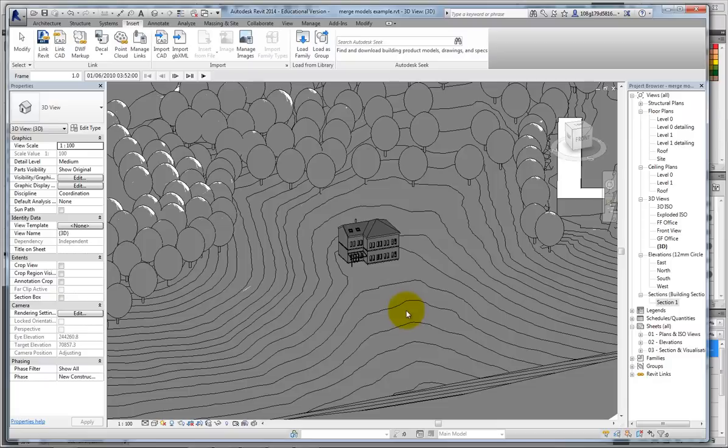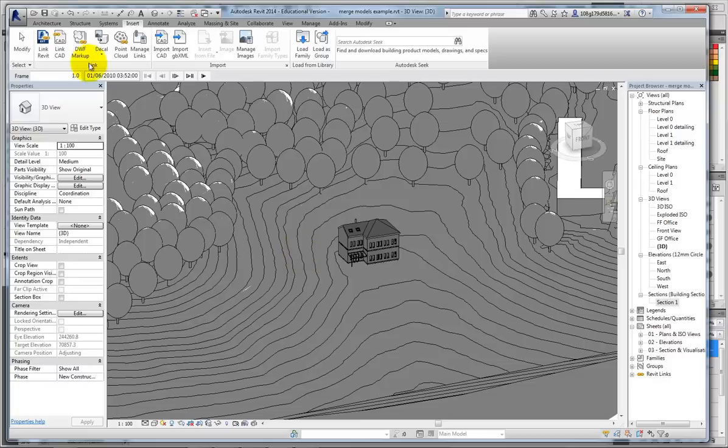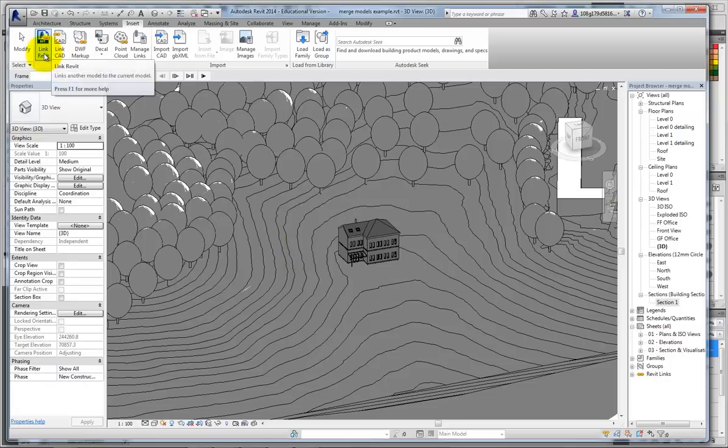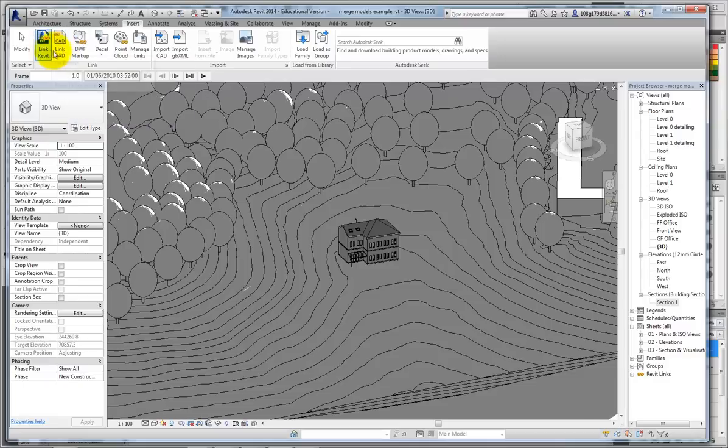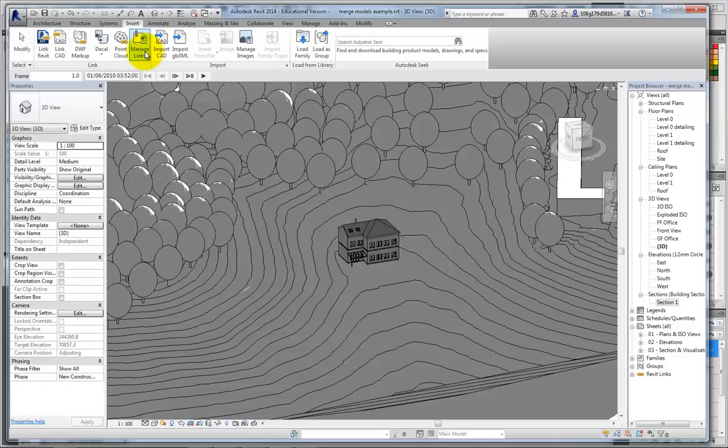And if somebody else is working on that other file, you no longer have a live link back. If you just link either Revit files or even AutoCAD files, then it is a live link. And if you make changes to the original file, you can go to manage links and update.